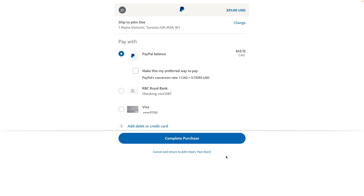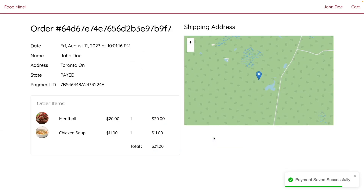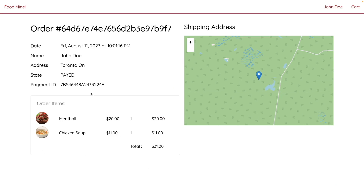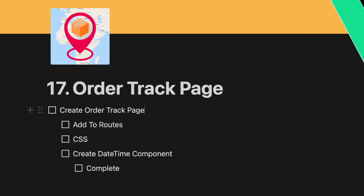In this lesson we want to work on the order track page. After completing the purchase you'll be redirected to this page, where you can see the shipping address on the map and the state of your order. Follow this lesson to see how we can implement it.